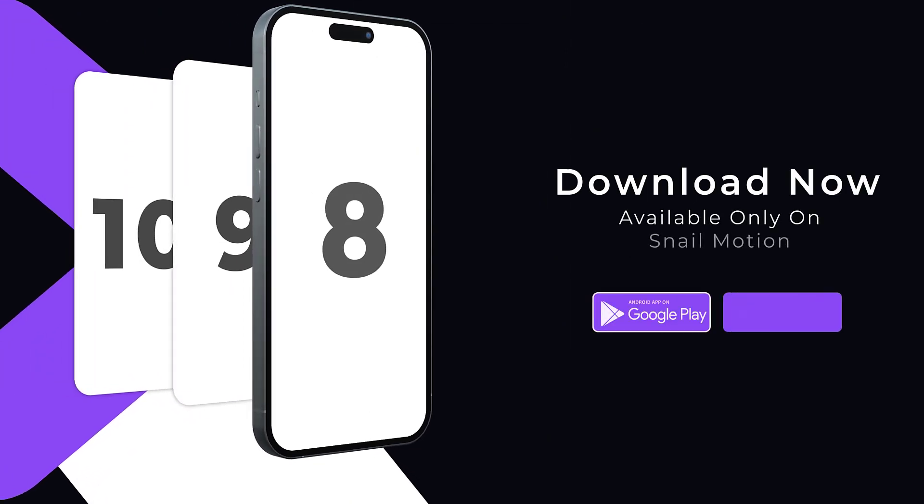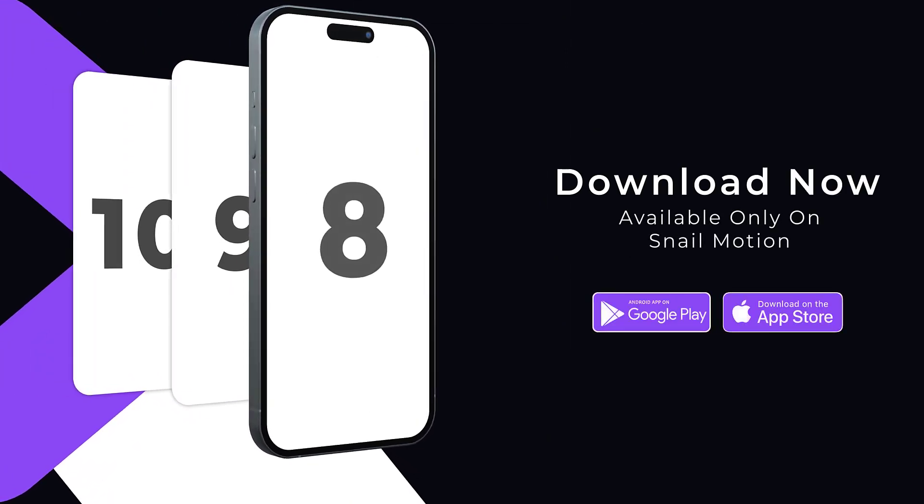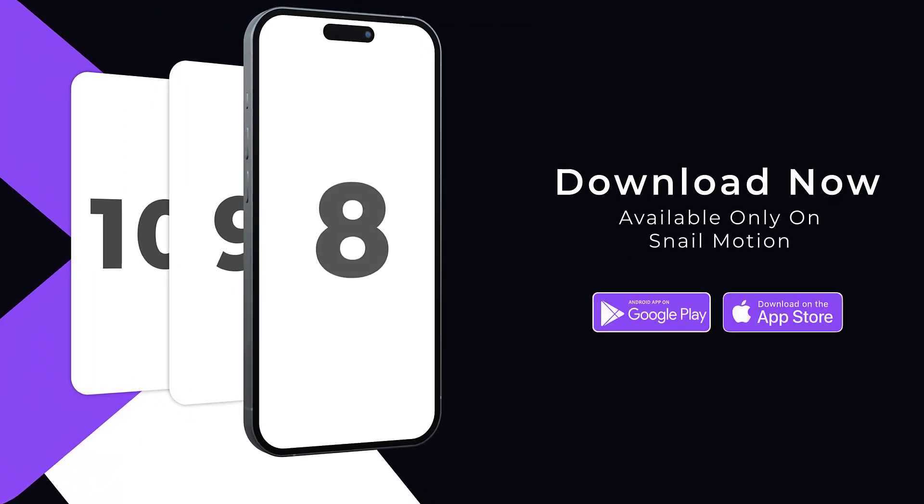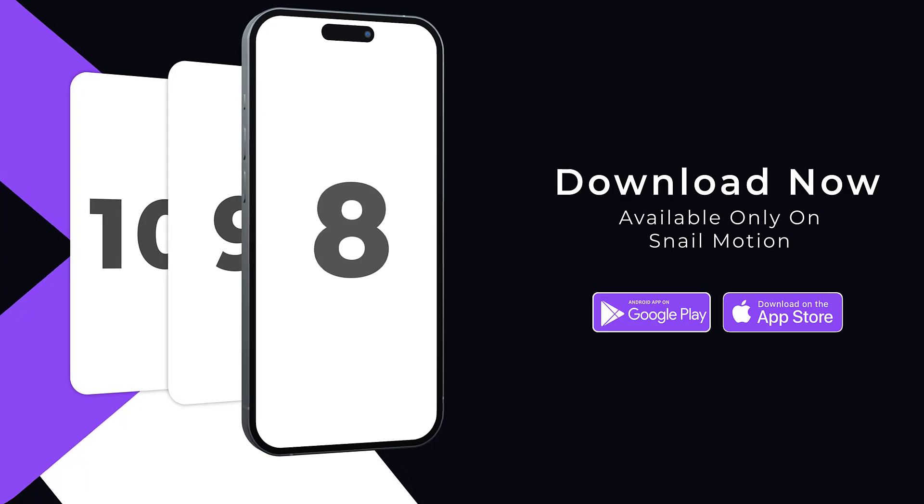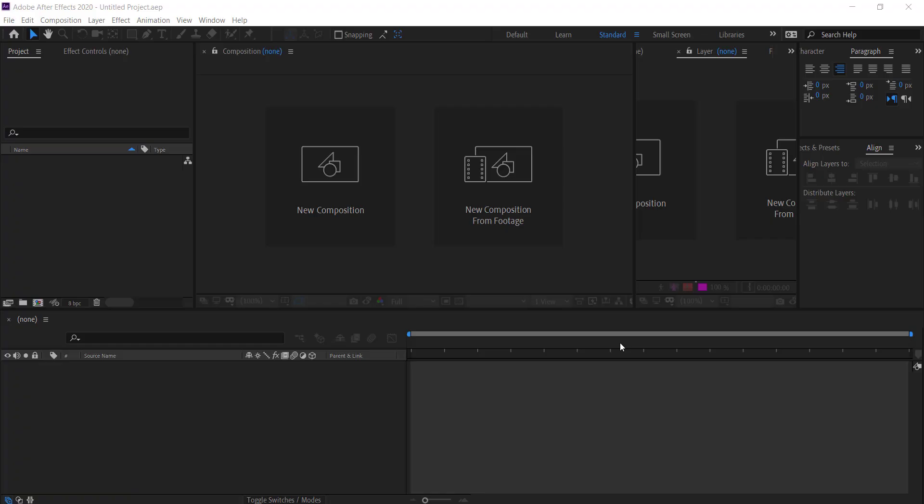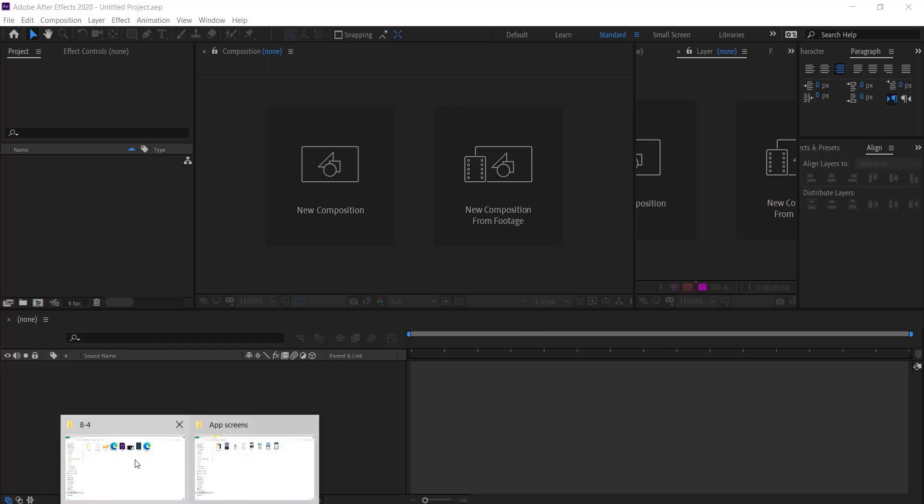So hit the download button and present your mobile app in a dynamic way. It's an amazing 3D app promo video template by snailmotion.com. If you want to download other templates, we provide the download link in the description. Now we can guide you how you can easily edit this template.